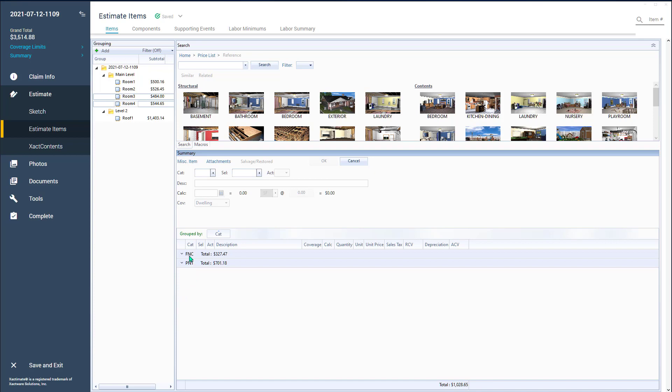And notice what it did was it totaled up by category. So my total in those two rooms of my baseboard is $327.47, and the total paint in those two rooms is $701.18.